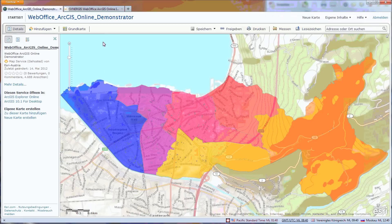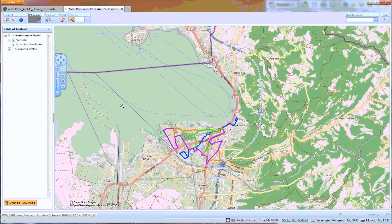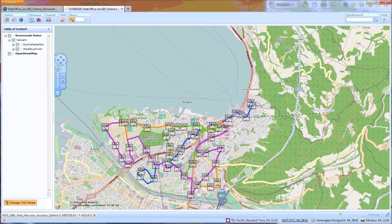Now let's move over to Web Office and look at the web map that already contains the OSM basemap layer, plus the bus routes and stops. The brand new 'Add ArcGIS Online Service' button opens a dialog.